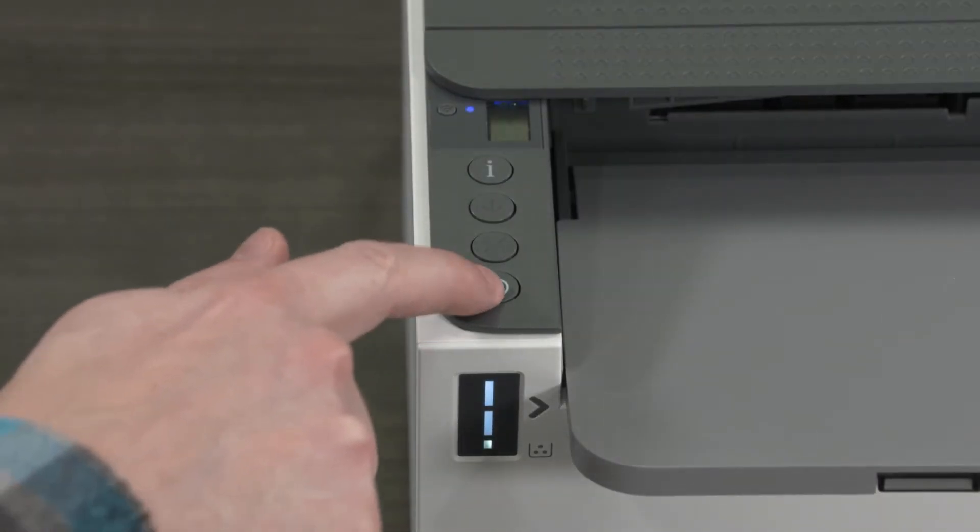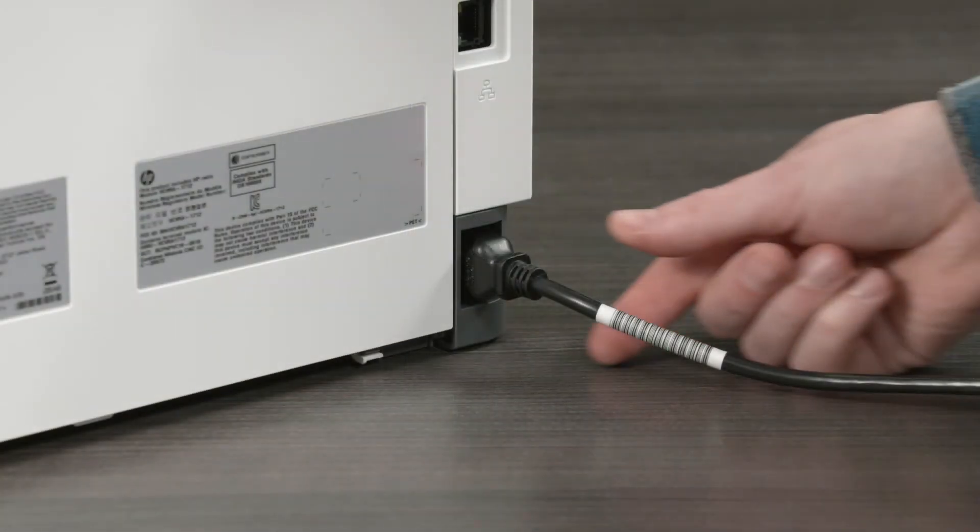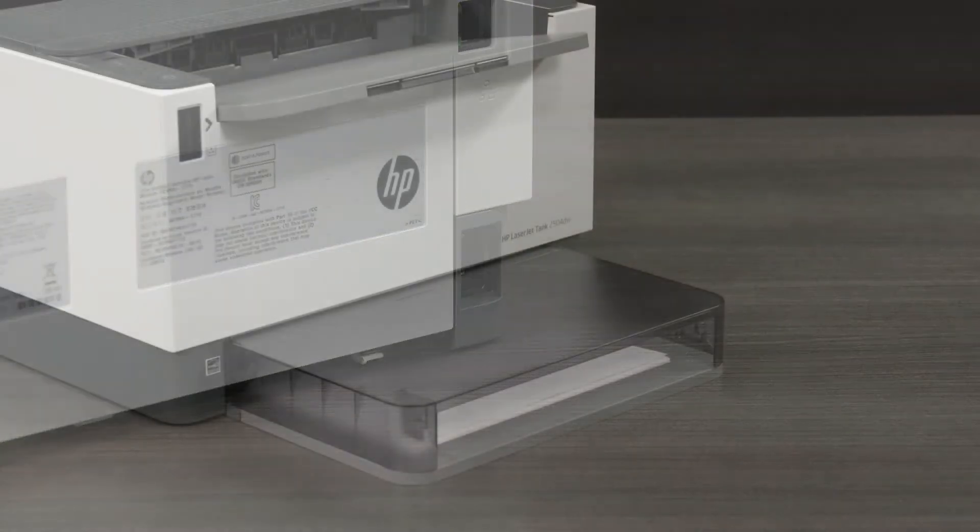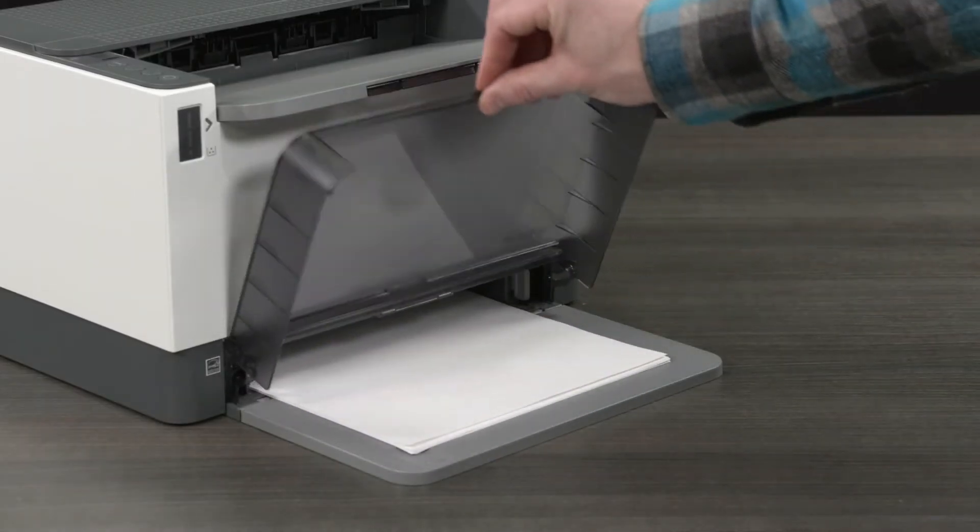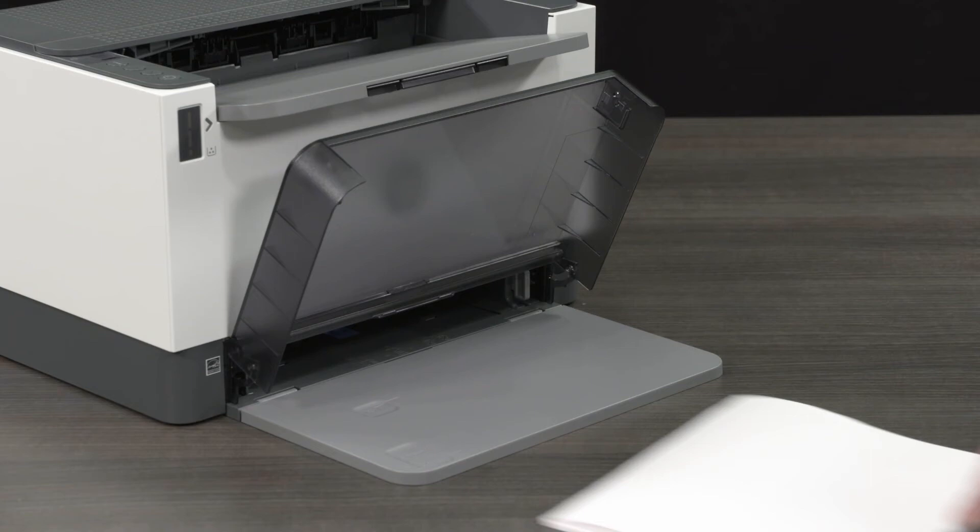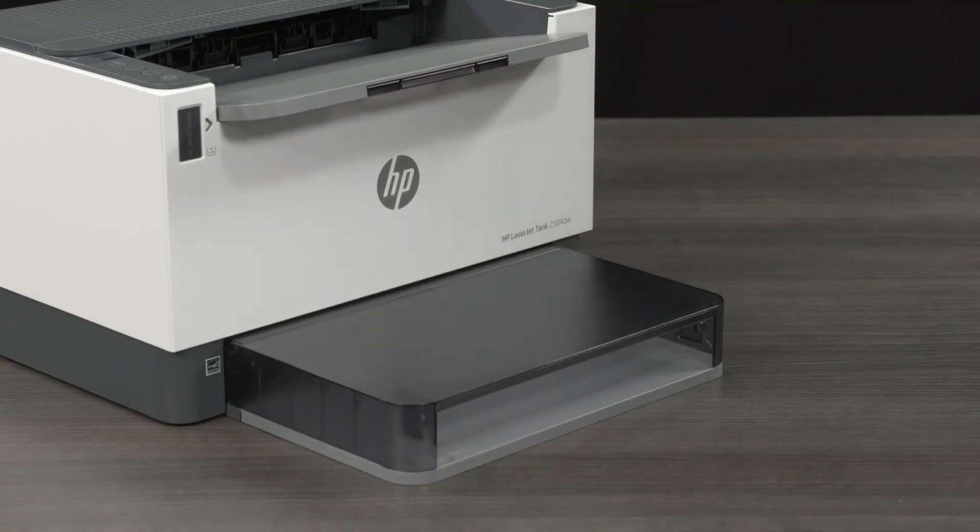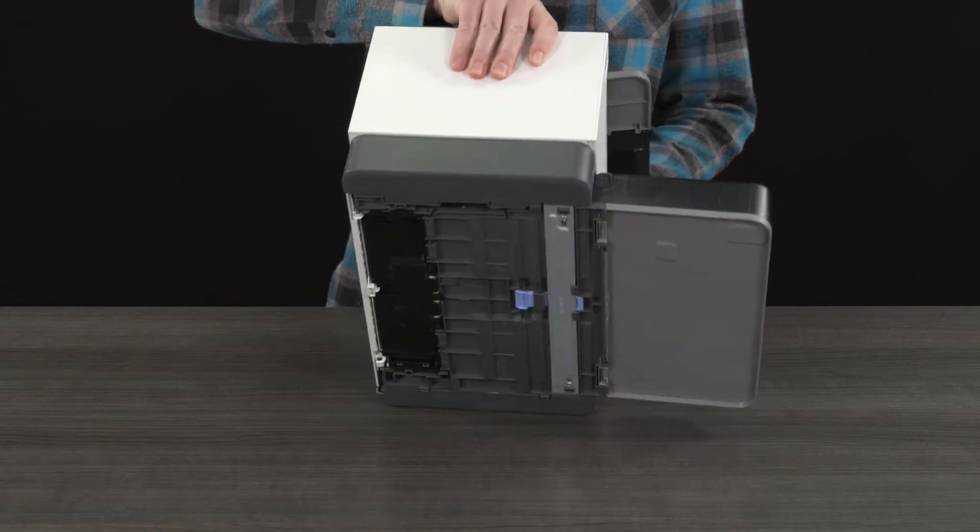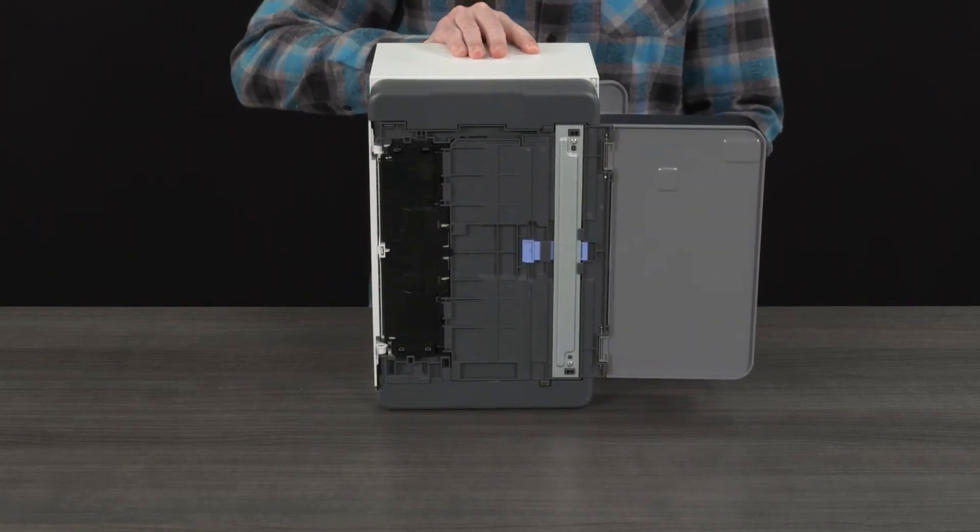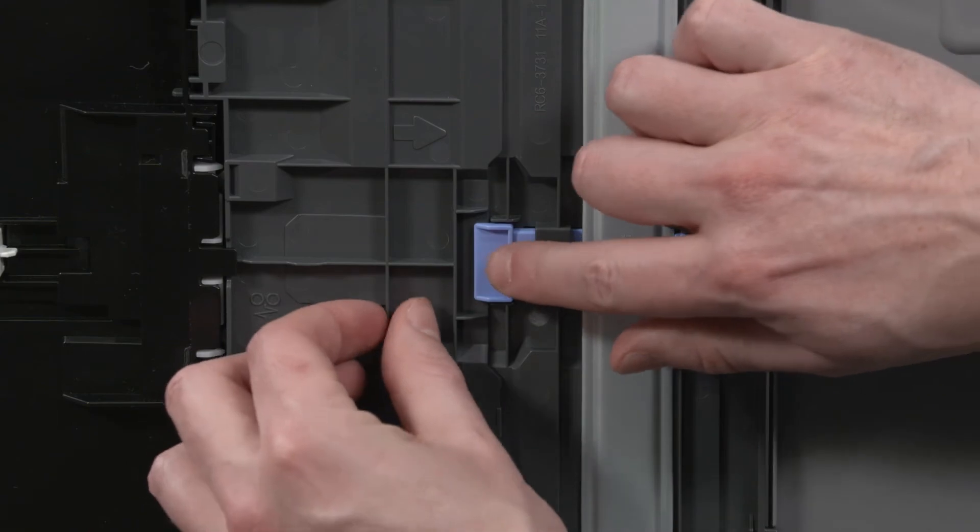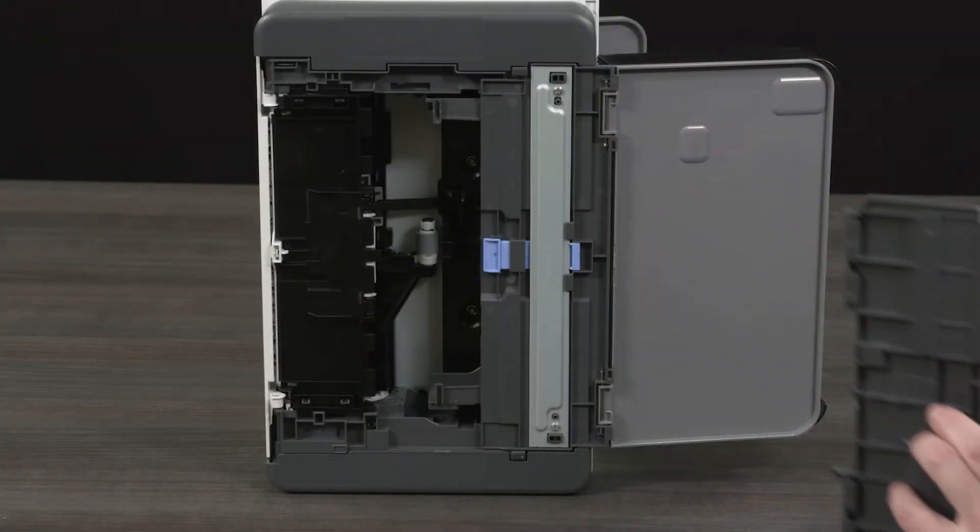Turn off the printer. Unplug the power cord from the back of the printer. Remove the stack of paper from the input tray. Carefully flip the printer on its side. Pull the blue latch towards the front of the printer to unlock the bottom panel. Then pull the bottom panel outward and remove.